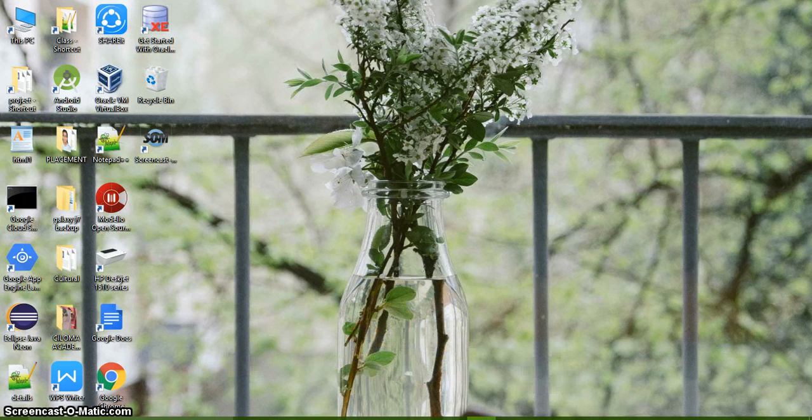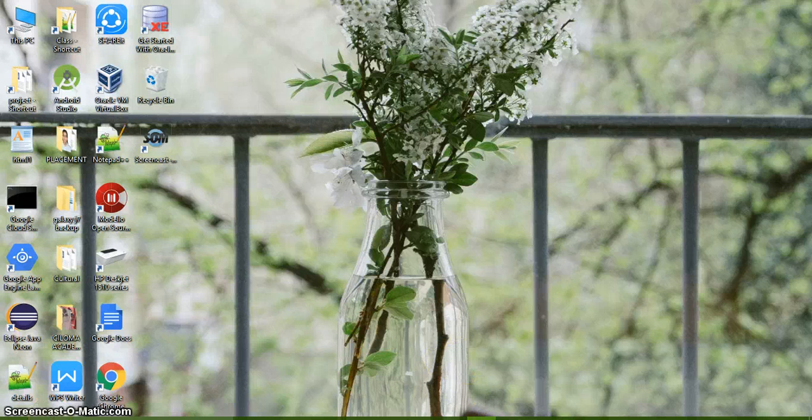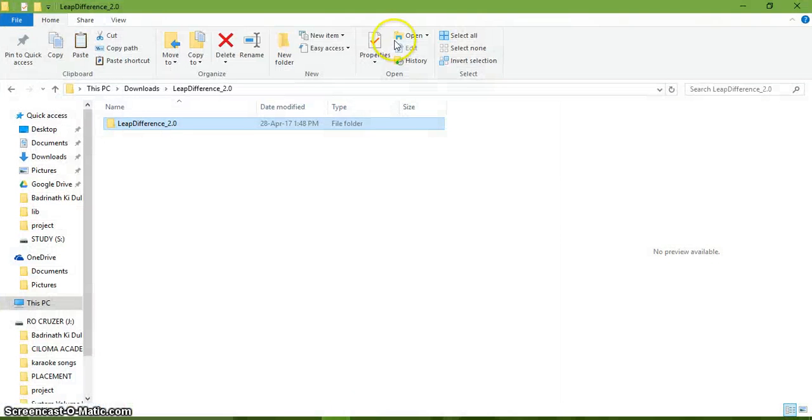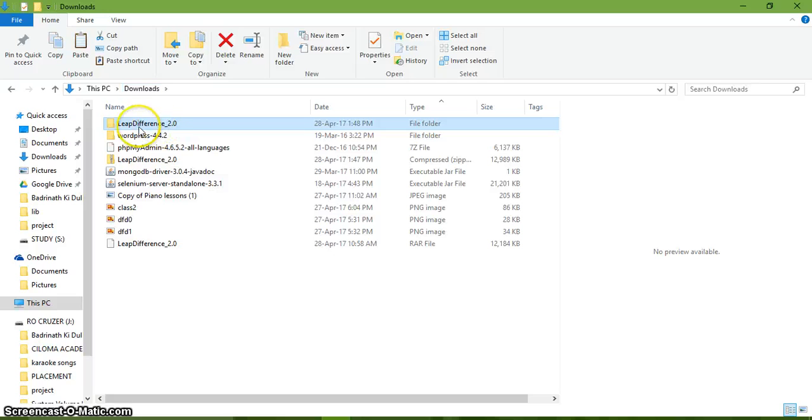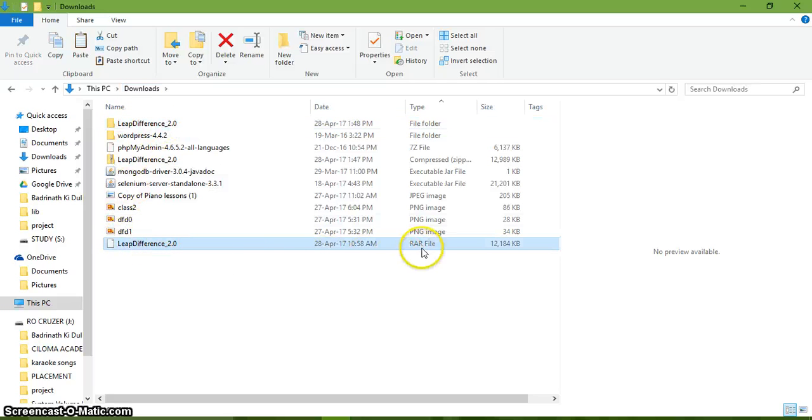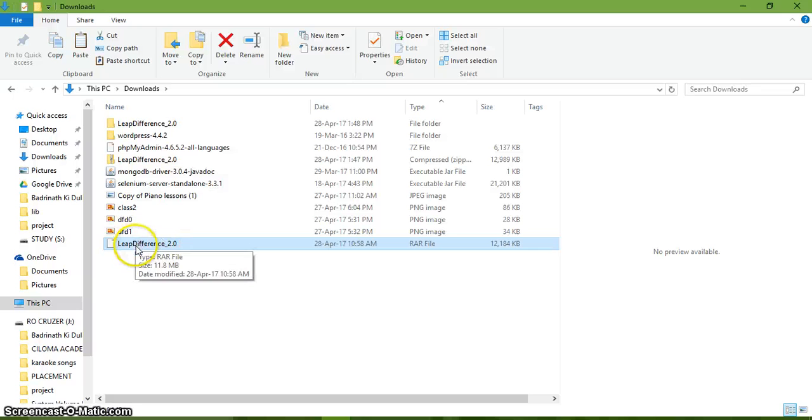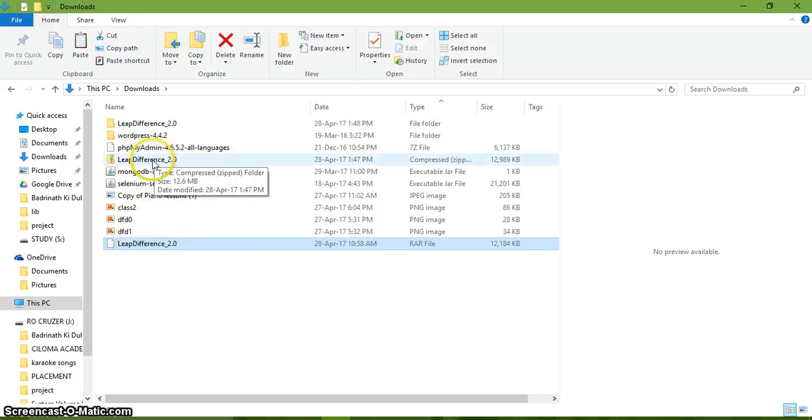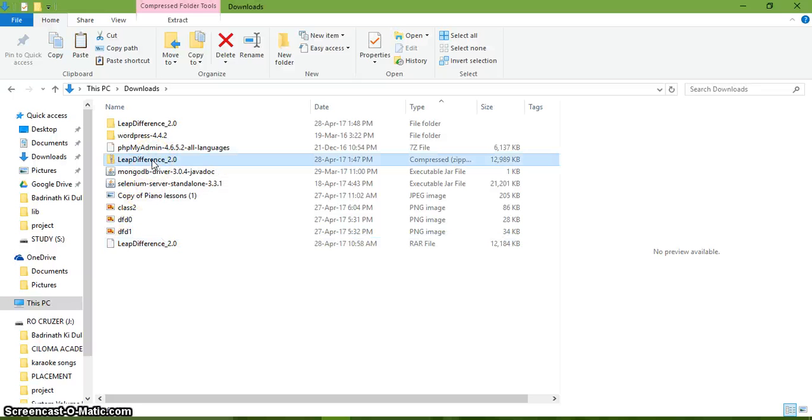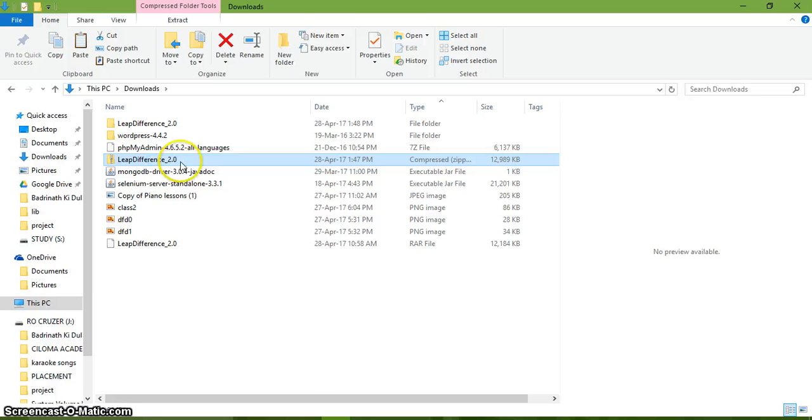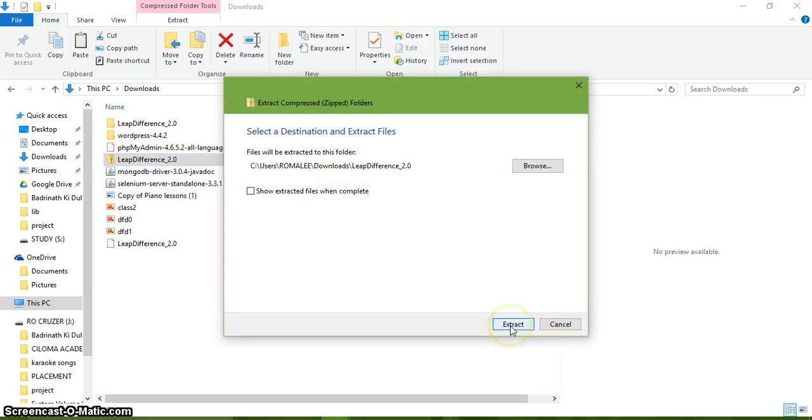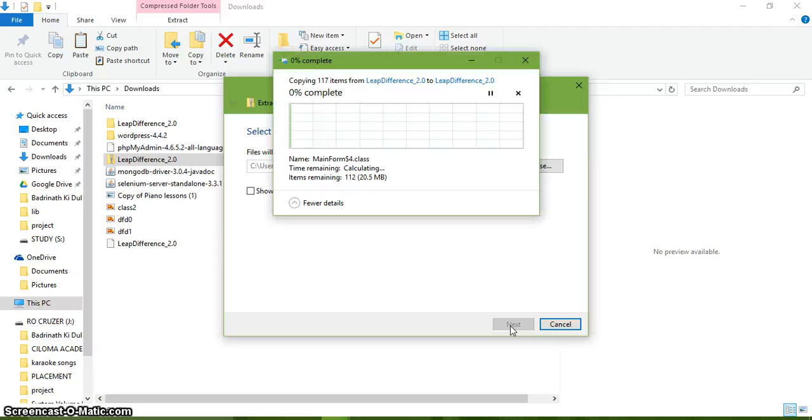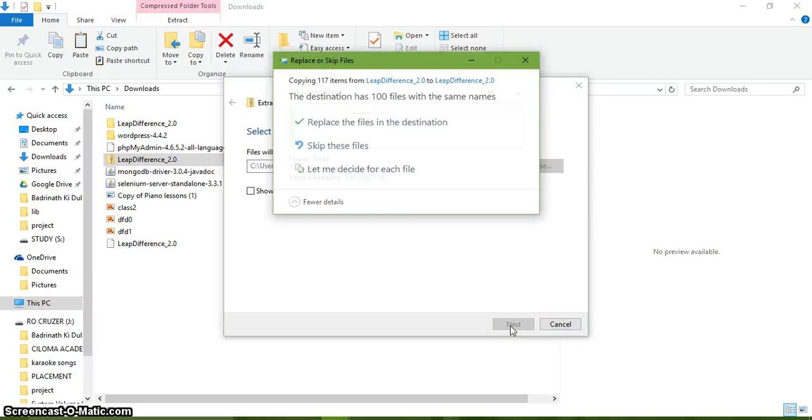In my downloads, I have this file known as leap difference. You see it's a RAR file. I've used a RAR to zip converter to create a zipped file. I right-click the zip file and extract it to the same location. I already have extracted it, so I'll just replace it.